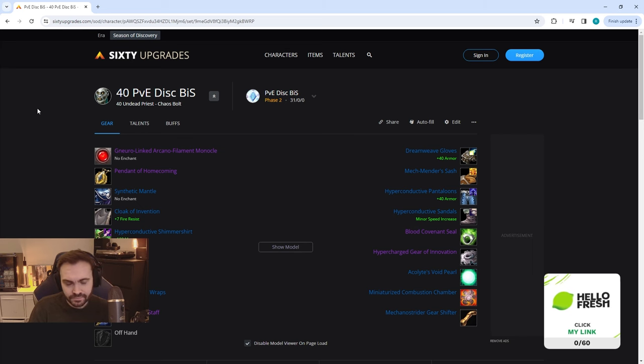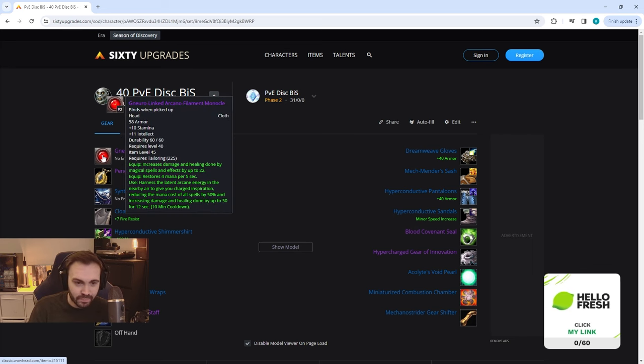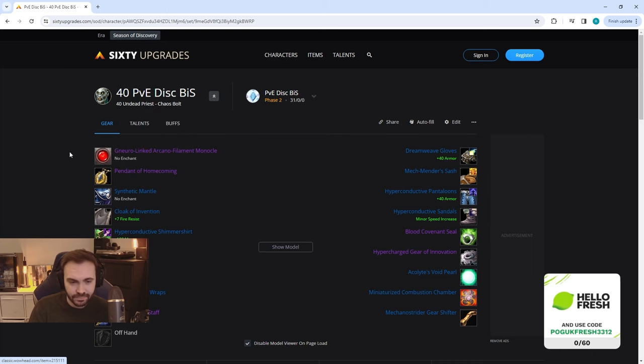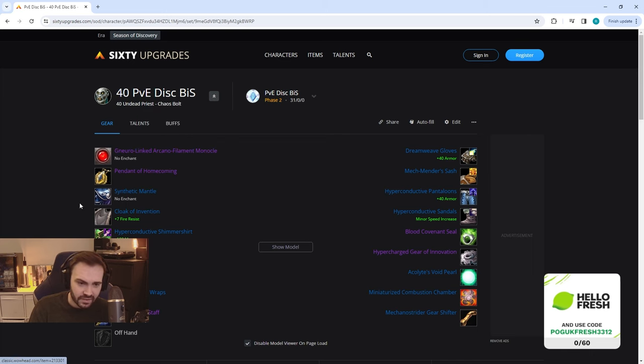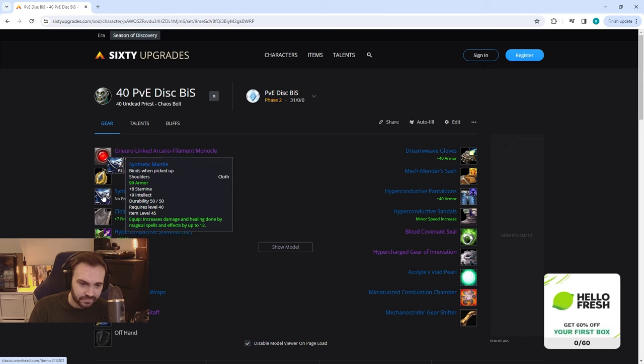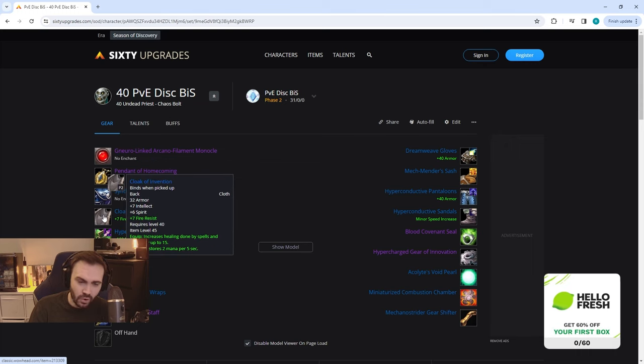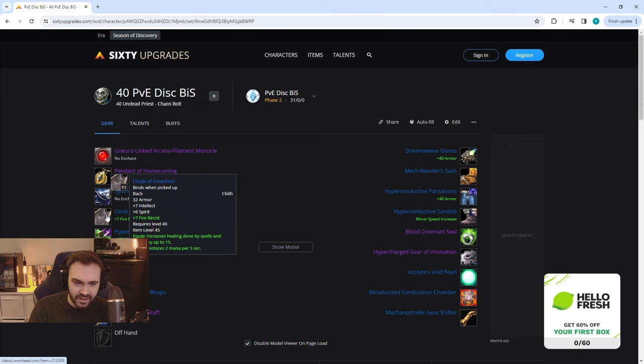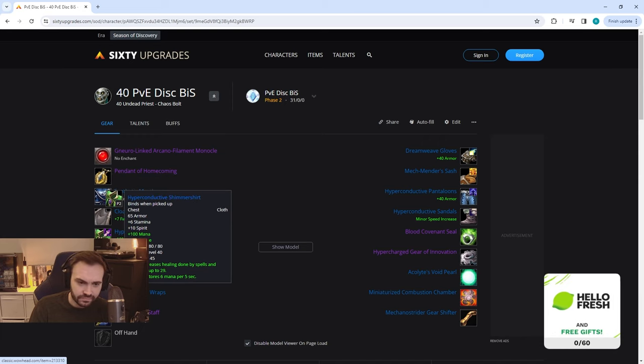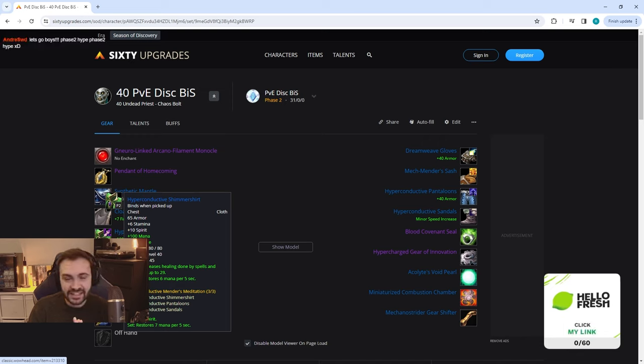Then for the BiS, this is probably the most interesting one. We have the tailoring helm going to require some mats from the raid I assume. We've got Pendant of Homecoming, Synthetic Mantle, and we don't know what all the bosses that drop these are yet, but we have got some datamined loots that we're going through.